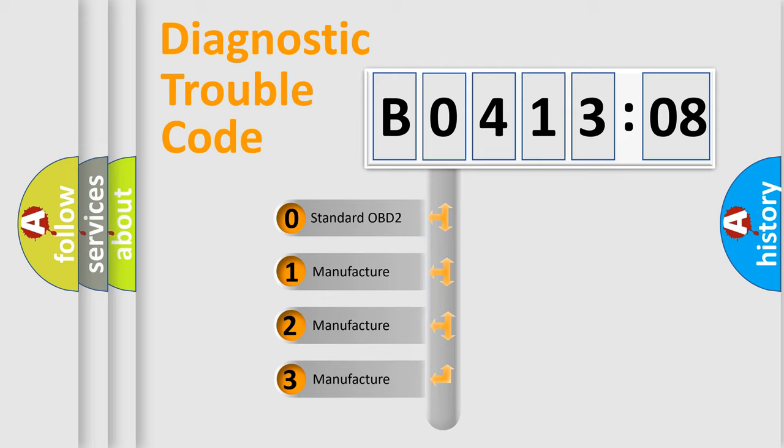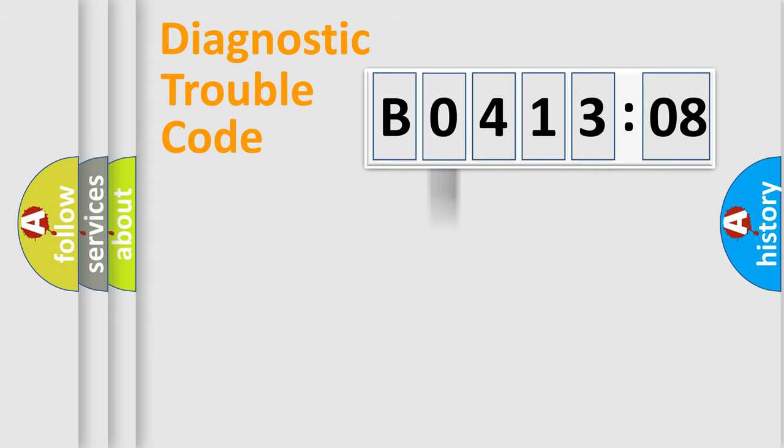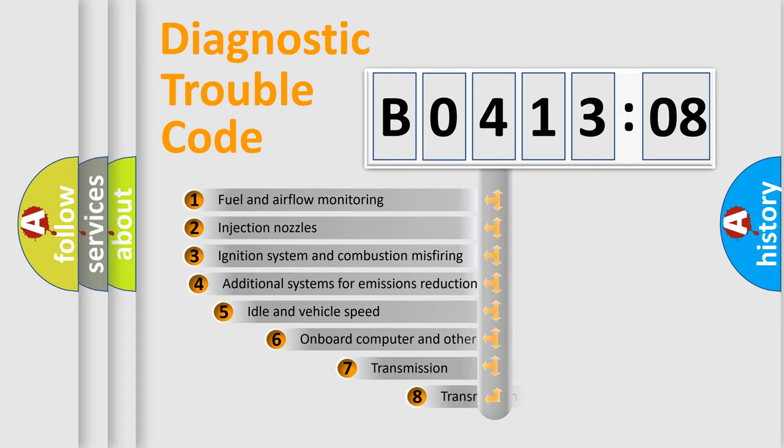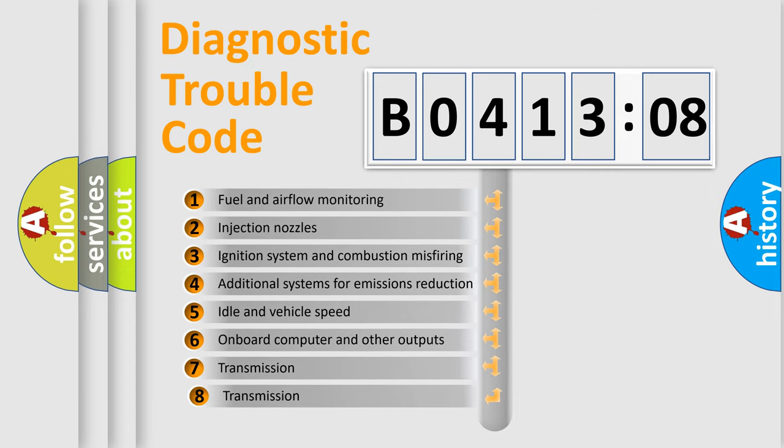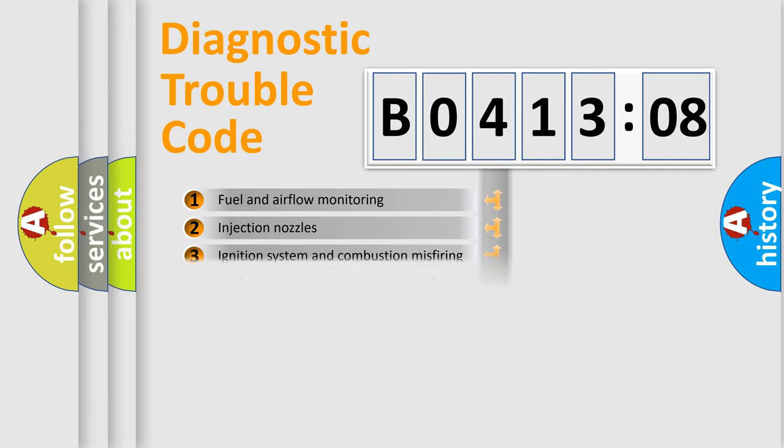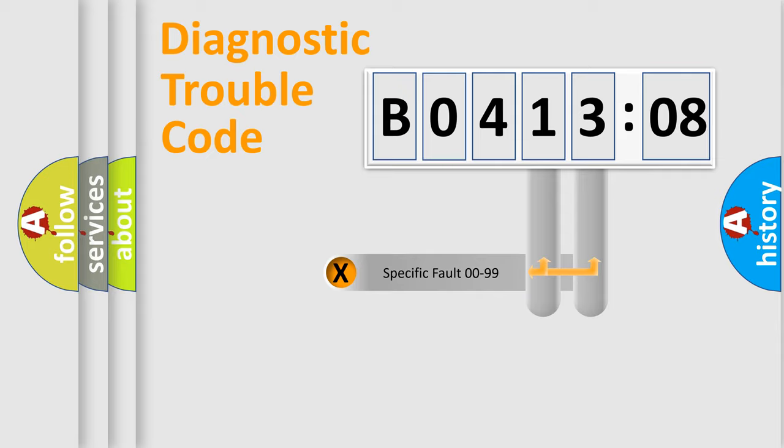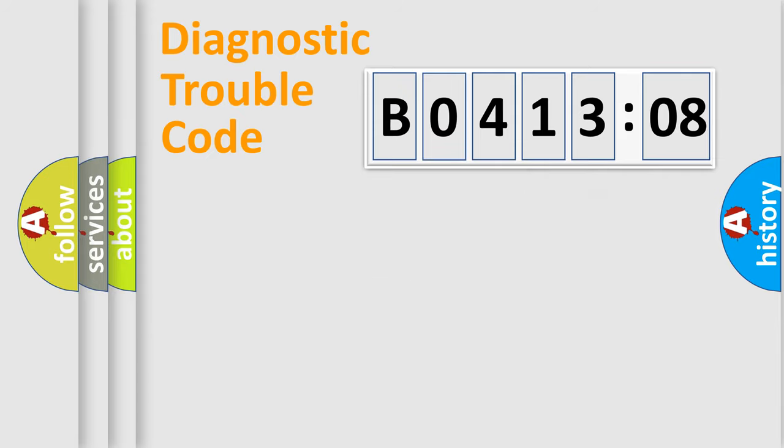If the second character is expressed as zero, it is a standardized error. In the case of numbers 1, 2, 3, it is a car-specific error. The third character specifies a subset of errors. The distribution shown is valid only for the standardized DTC code. Only the last two characters define the specific fault of the group.